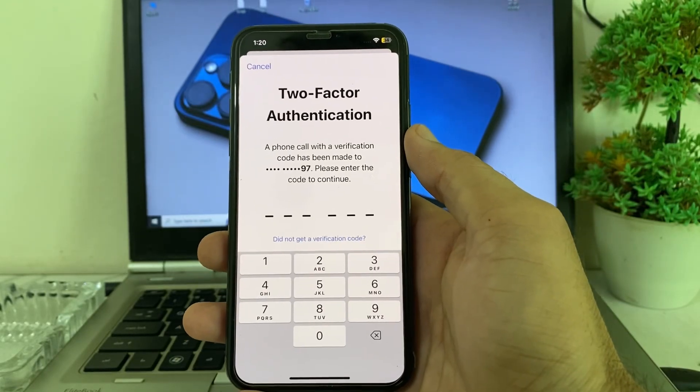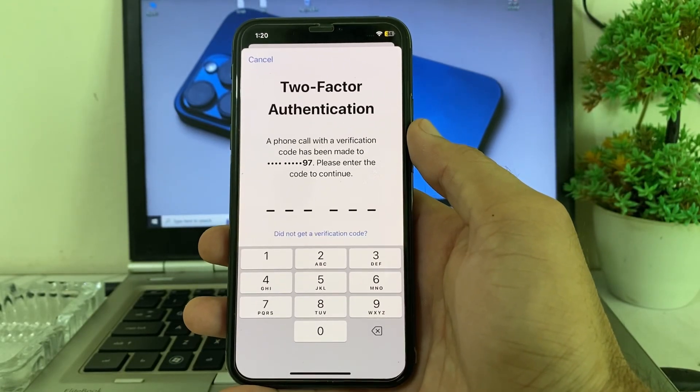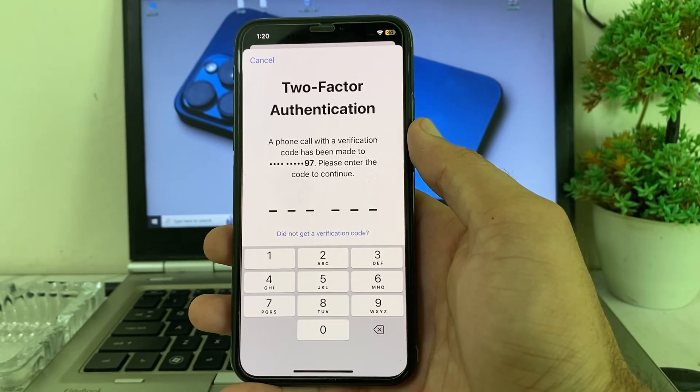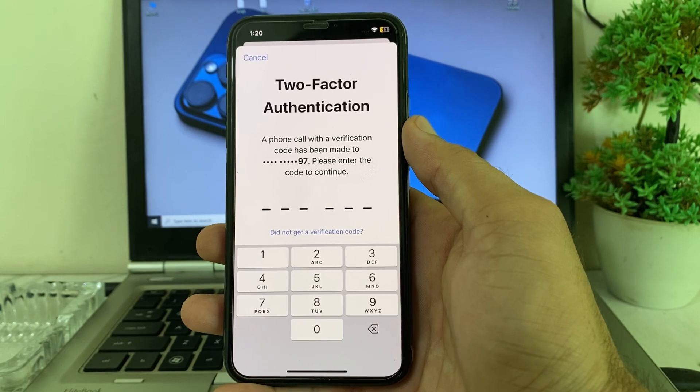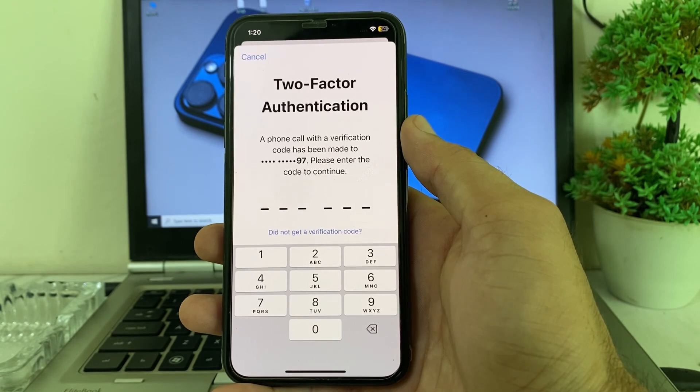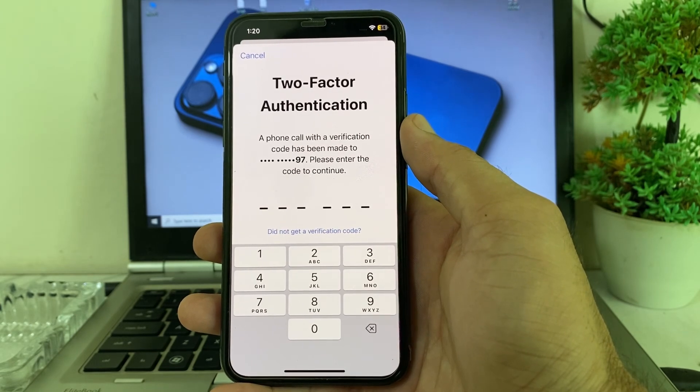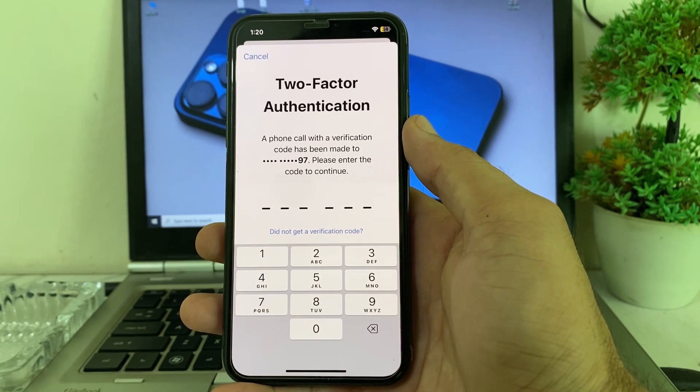Hello everyone, welcome back. In this video I'll show you how you can recover an Apple ID without a trusted phone number.